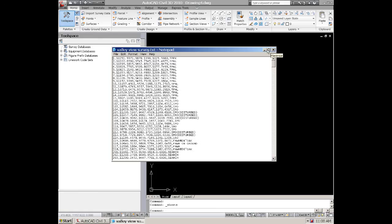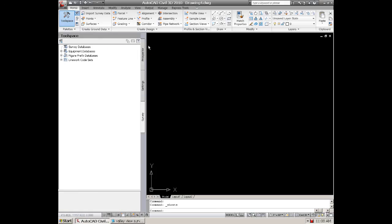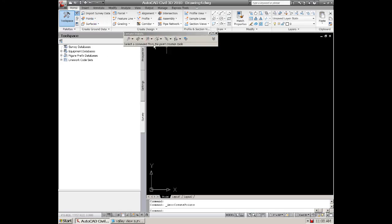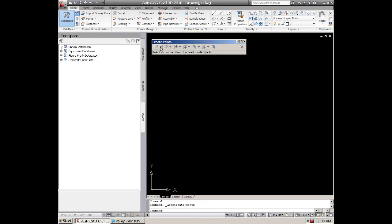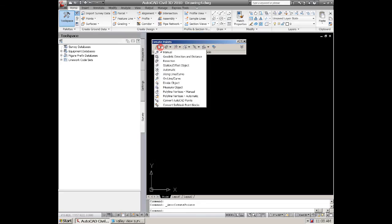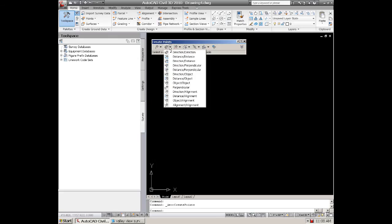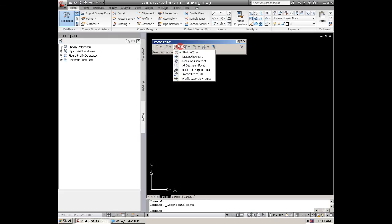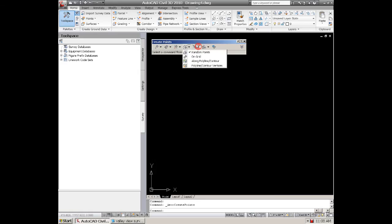Once you determine that and you want to bring this data in, you just simply go to points and you can hit the first creation tools. This is a bar that allows you to create points in different ways as you click on the buttons here, and that's creating points in your actual drawing with your design.